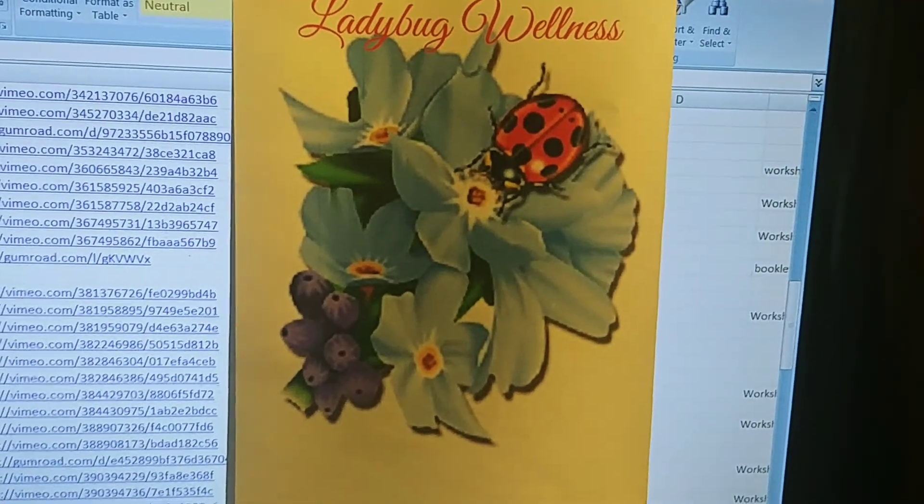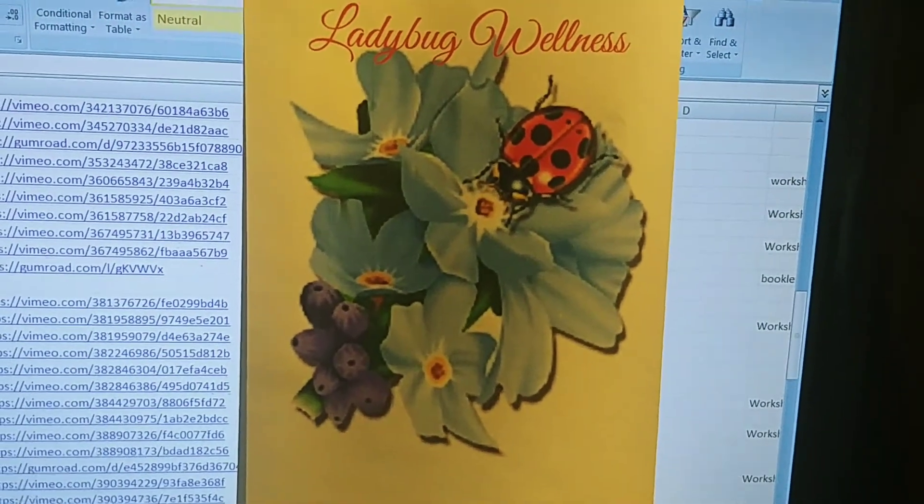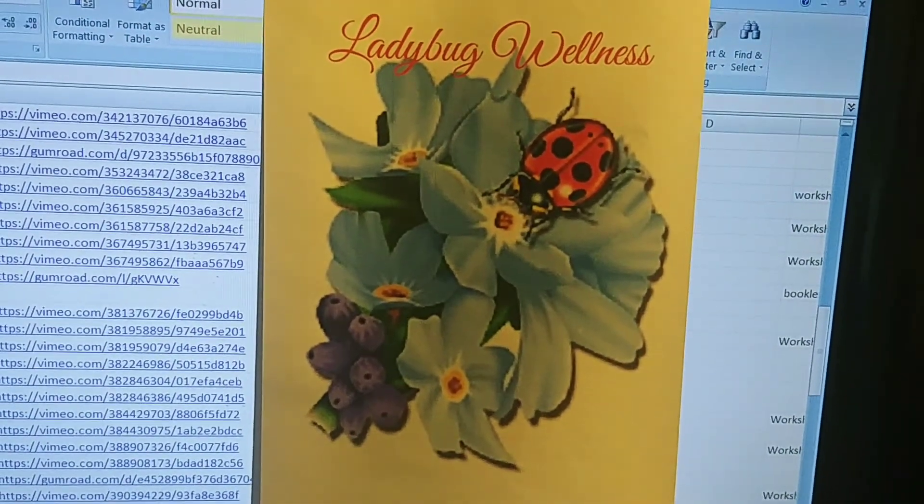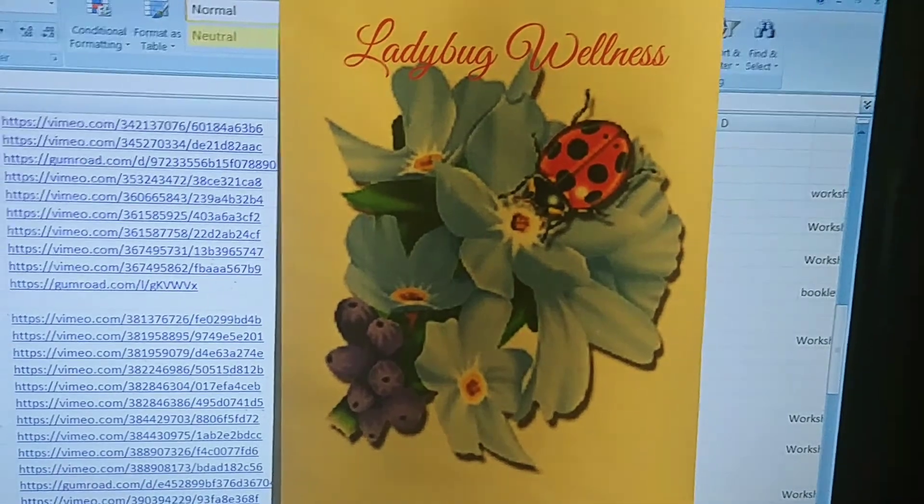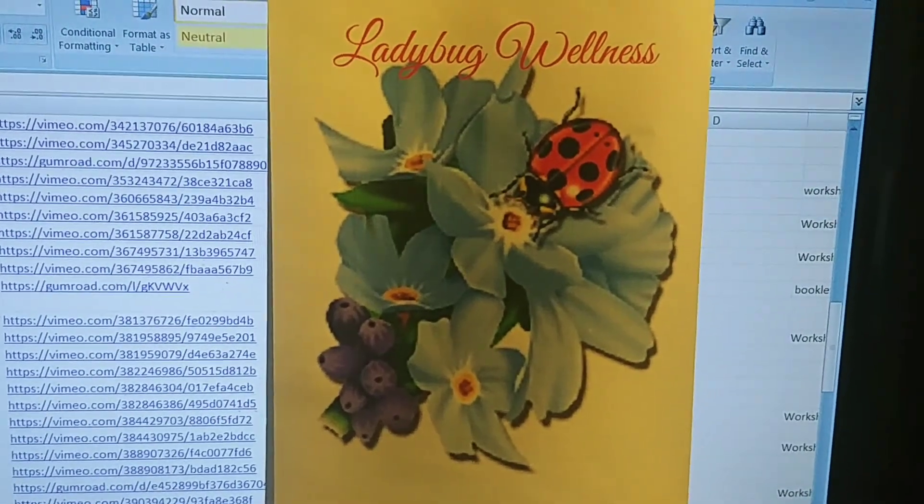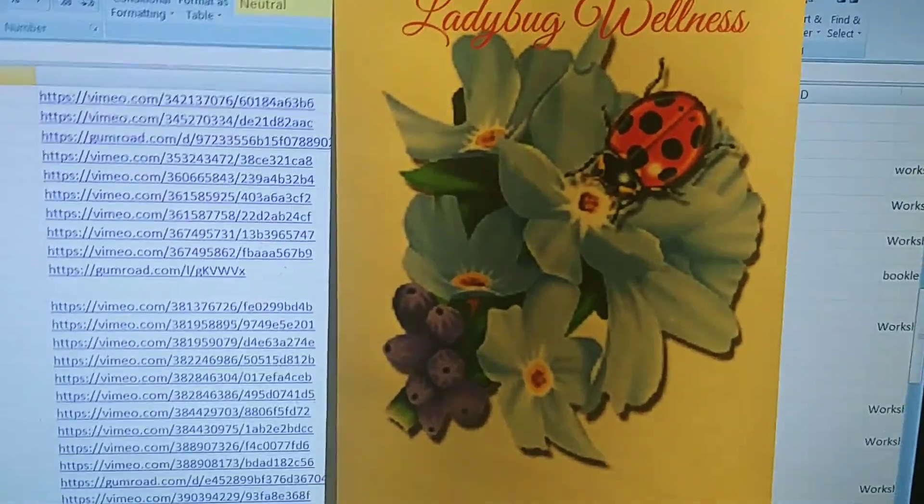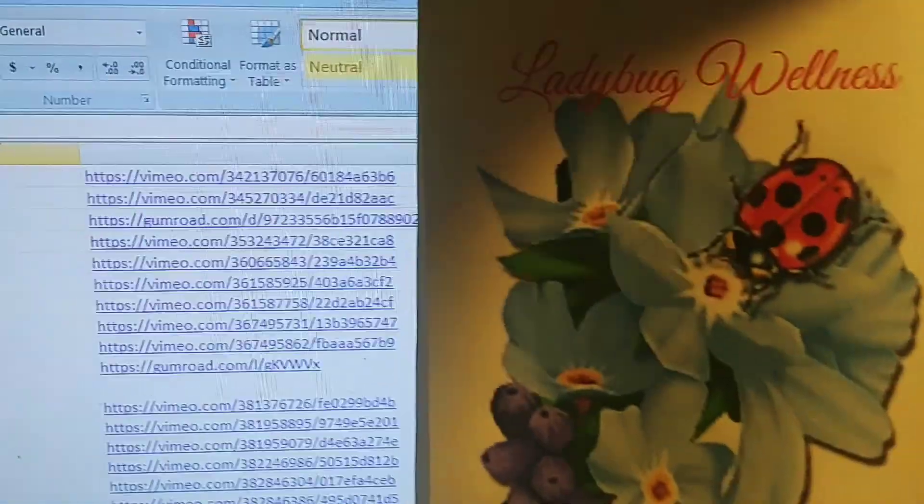Hi, this is Jackie from Ladybug Wellness. Today I'd like to share with you an organization project that I had started a while ago, and it's to share with you.